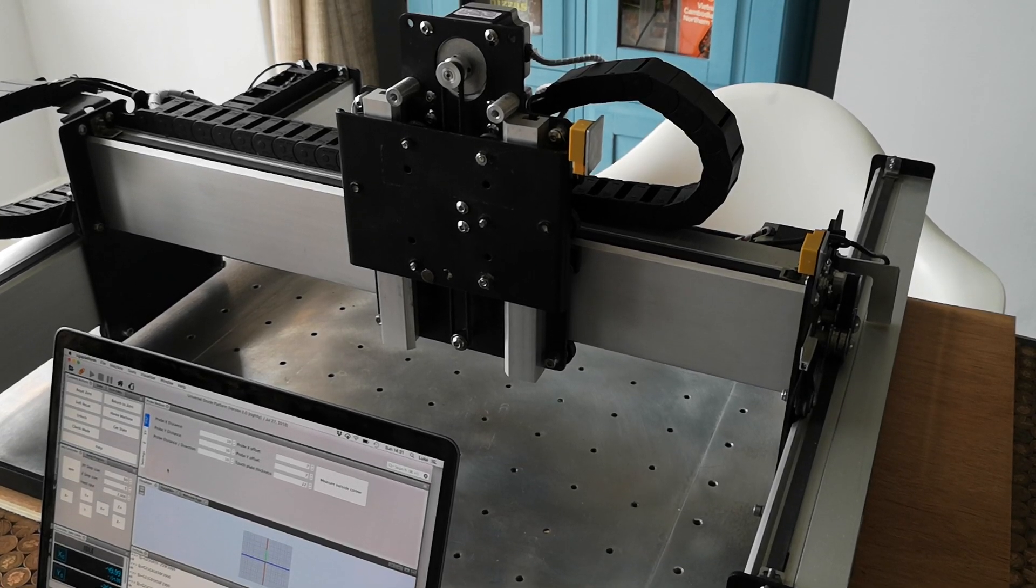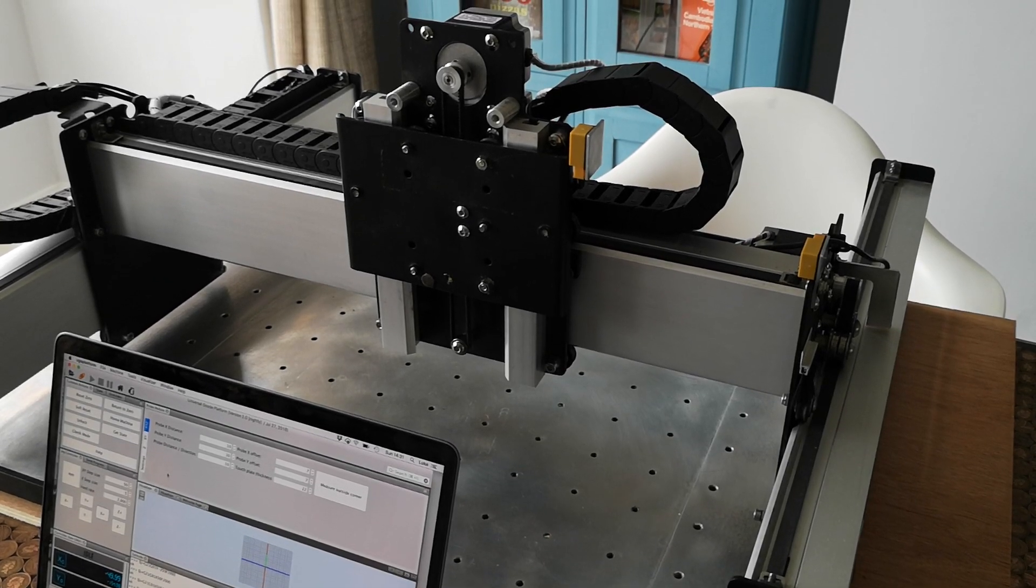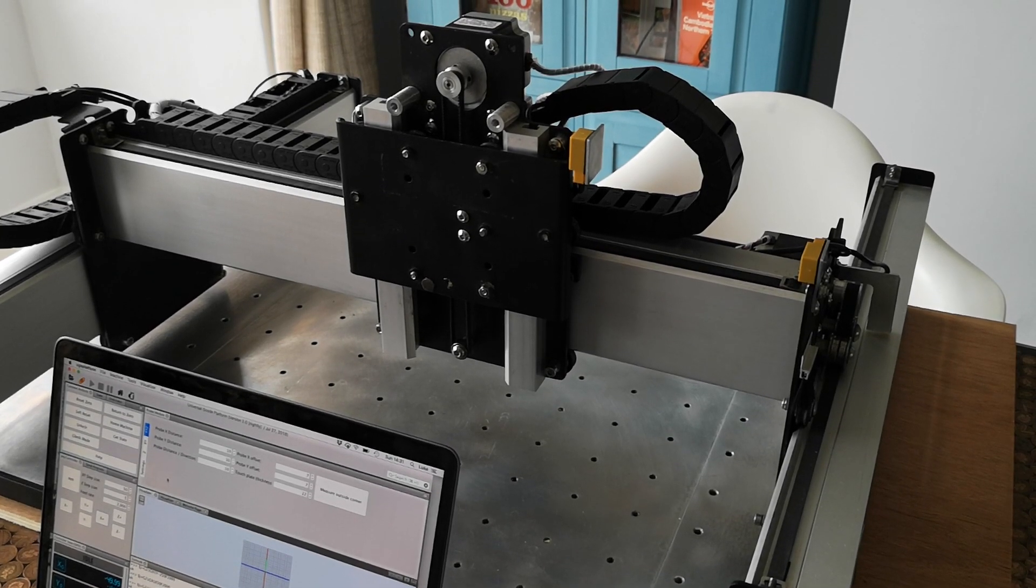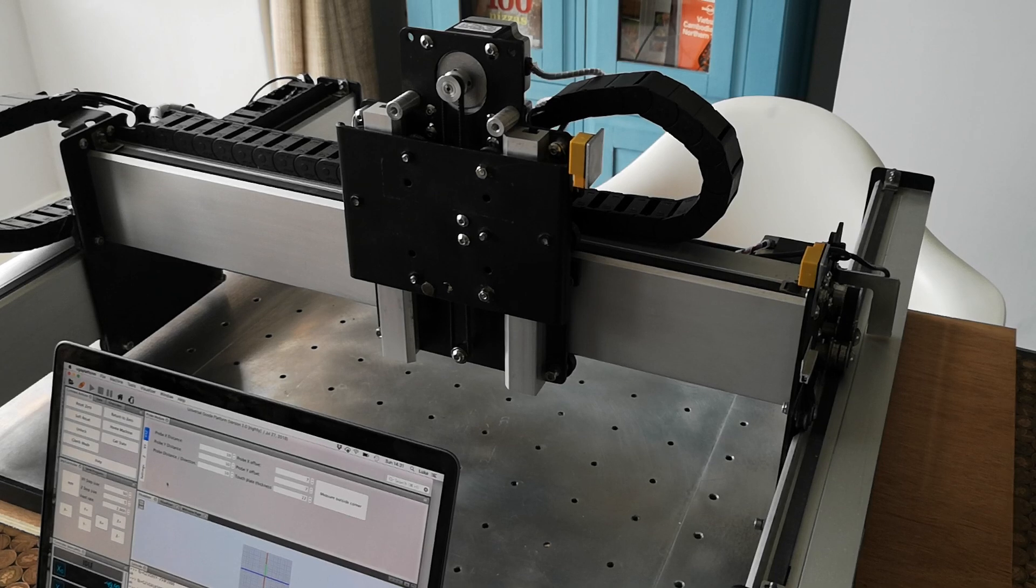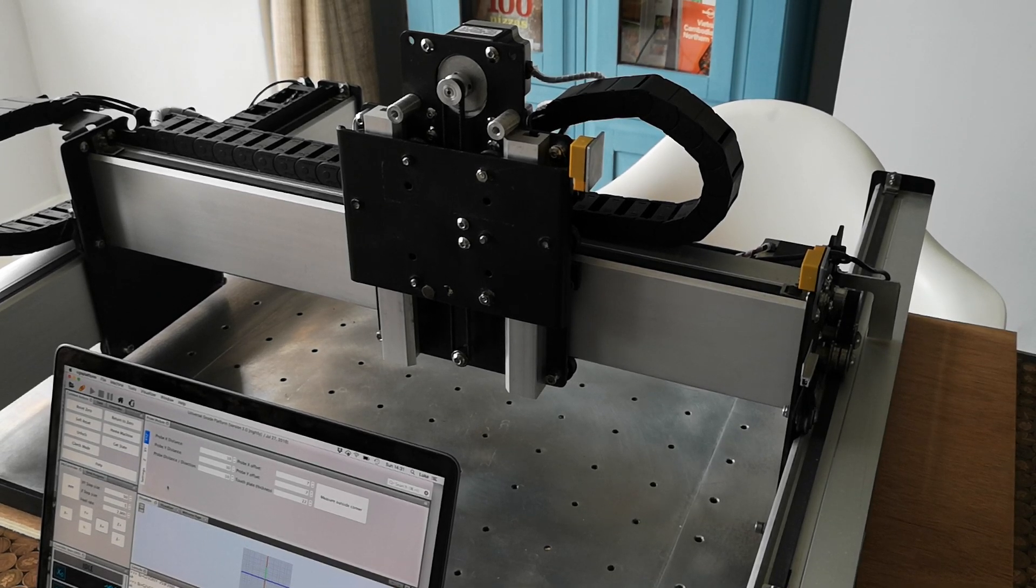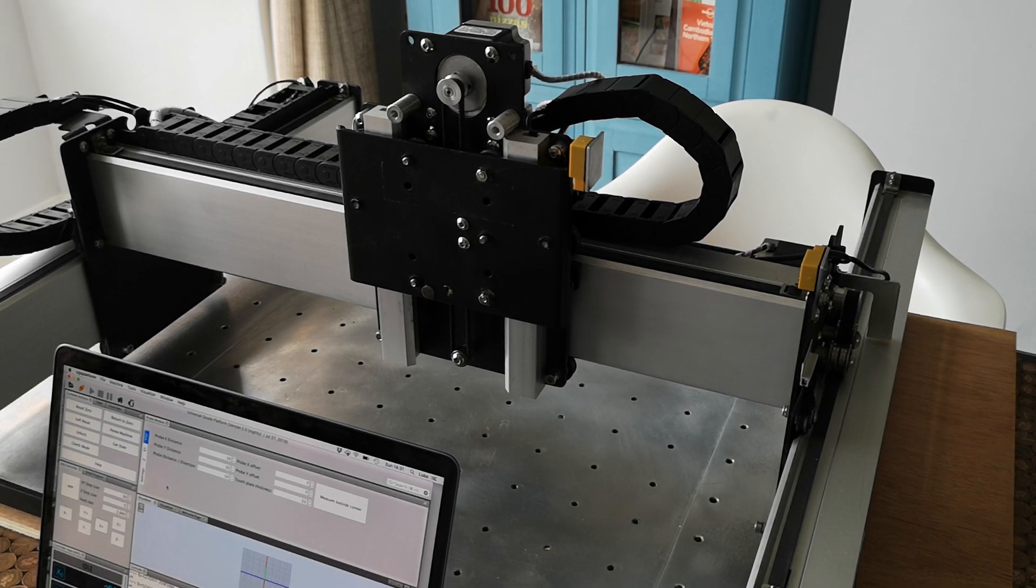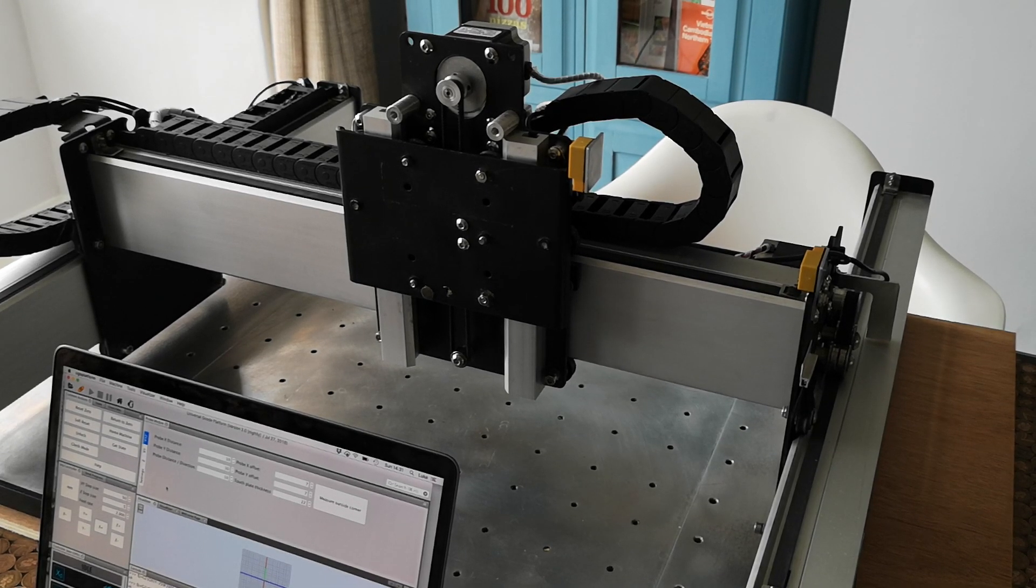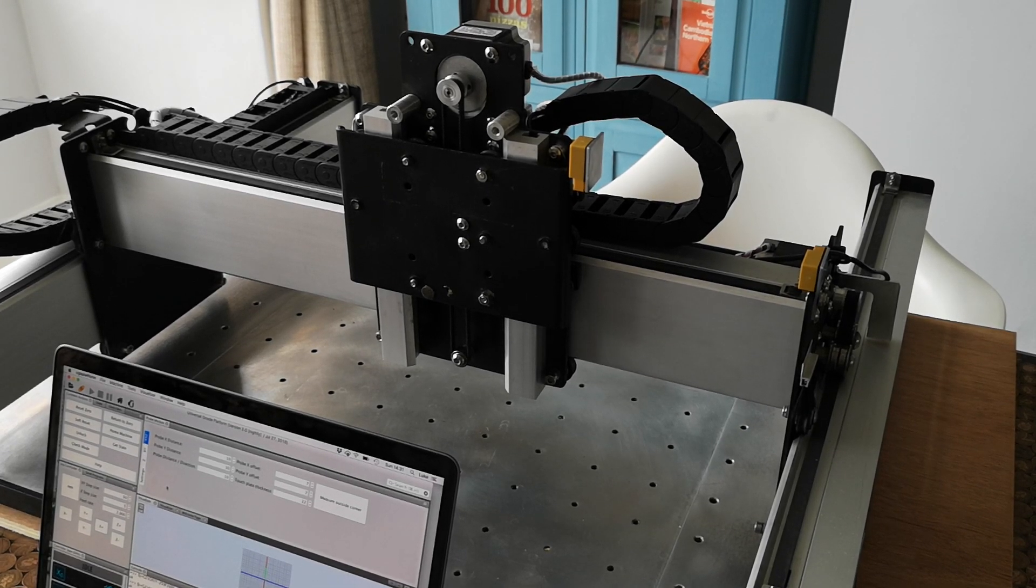Hi guys, welcome to an episode of Luke's Garage. Today we're going to have a look at the proximity switch kit which I'm releasing for standard Shapeokos.